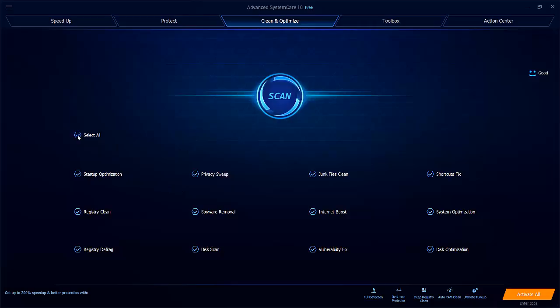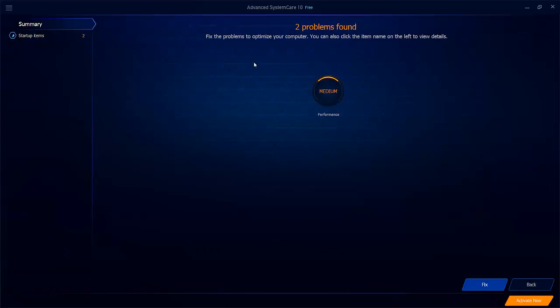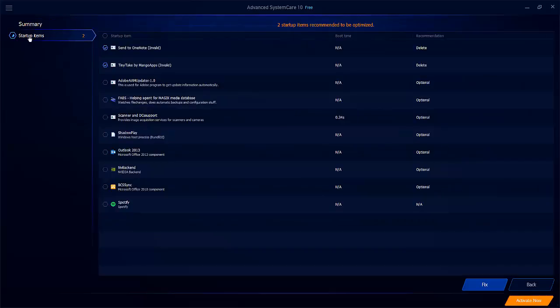So what I did initially was just use the startup optimization. I clicked on it and then ran the scan to see what it would bring up. You can see that it's really quite quick as well in its performance. I've already run this before; I'm running it again just to show you what it does. So it says there are two problems that need to be fixed. The performance is medium, and then you could go into the startup items here to see what those items are that can be removed or fixed. It just highlights these two at the top.